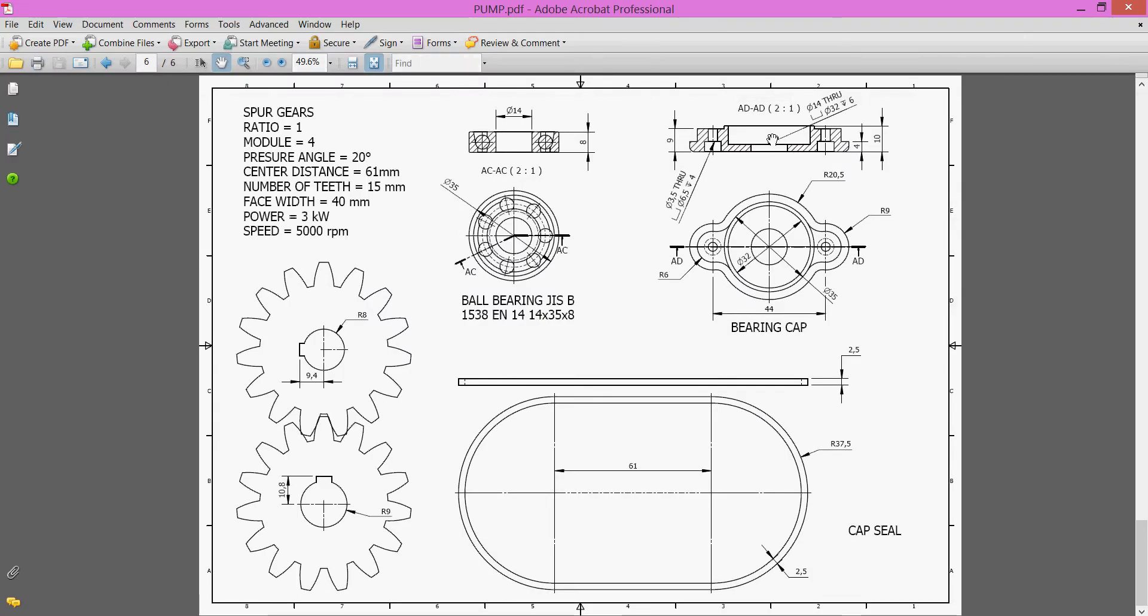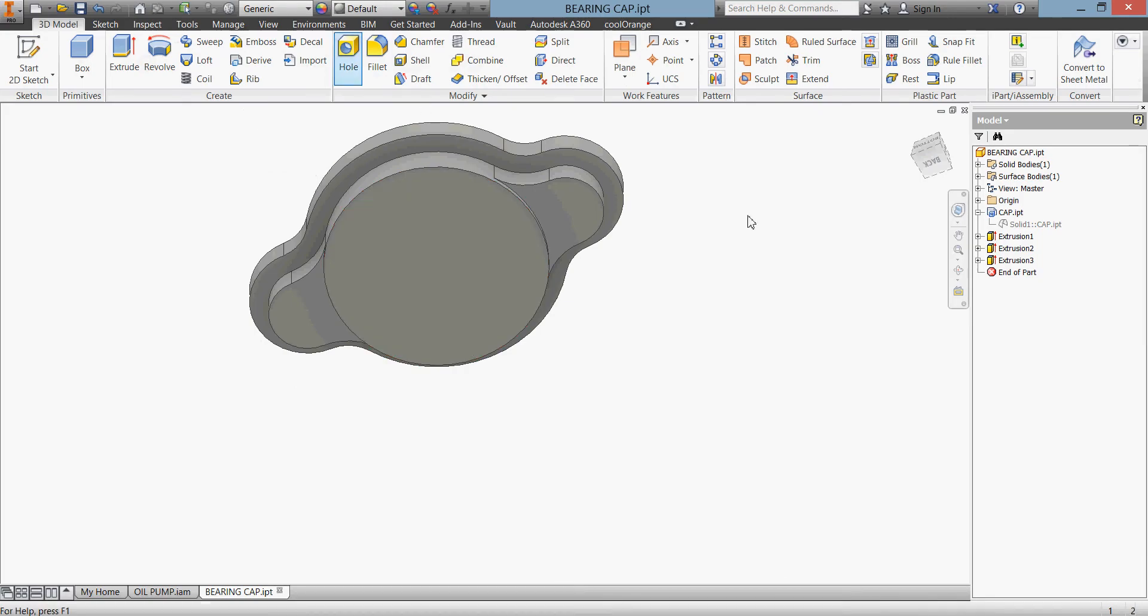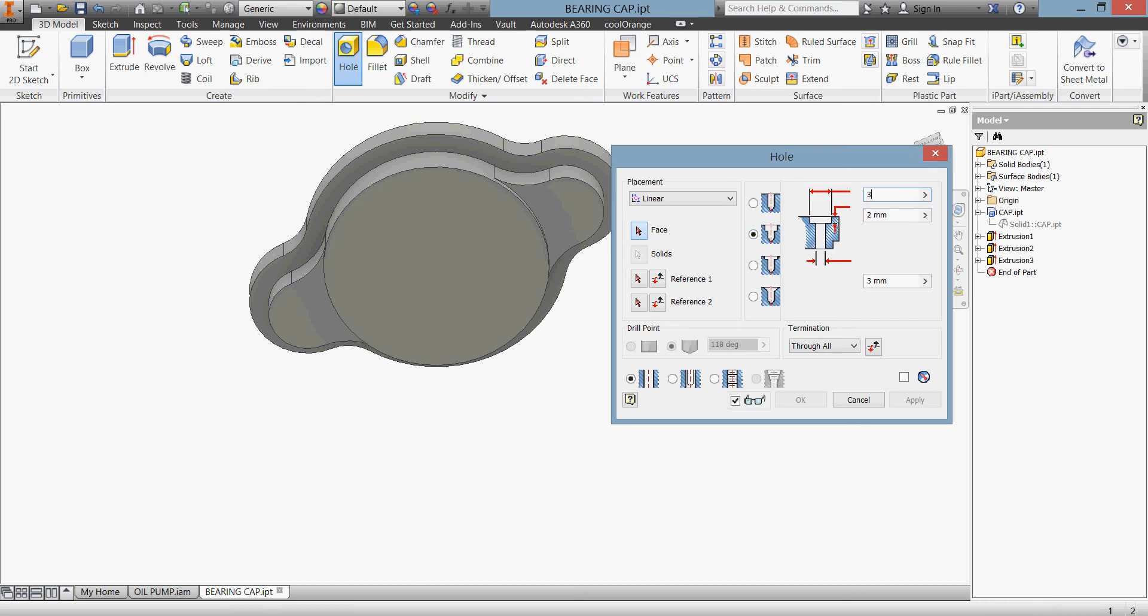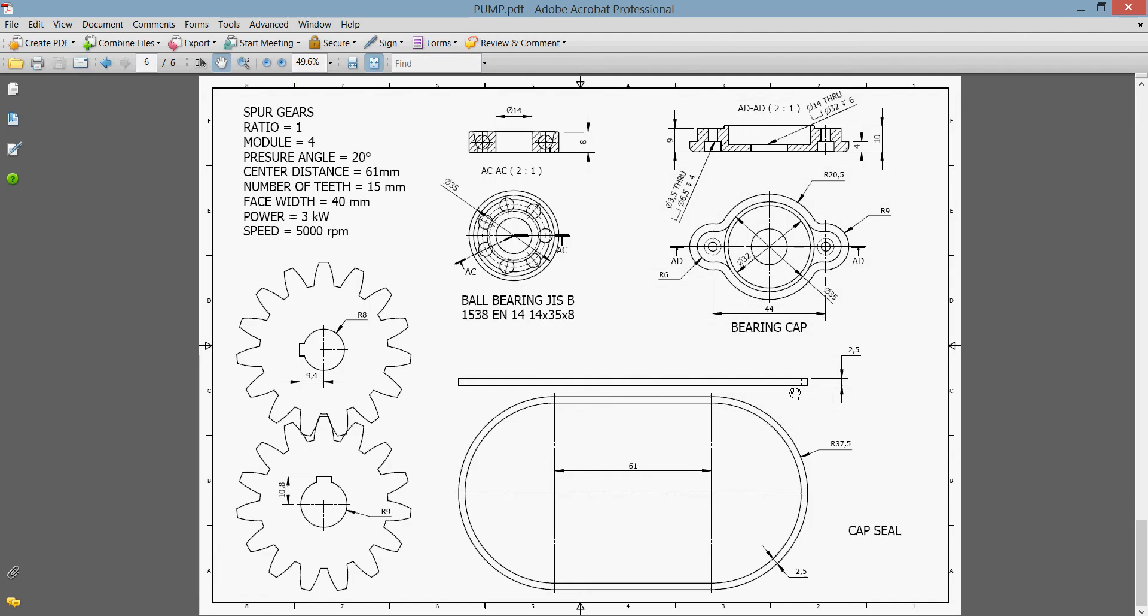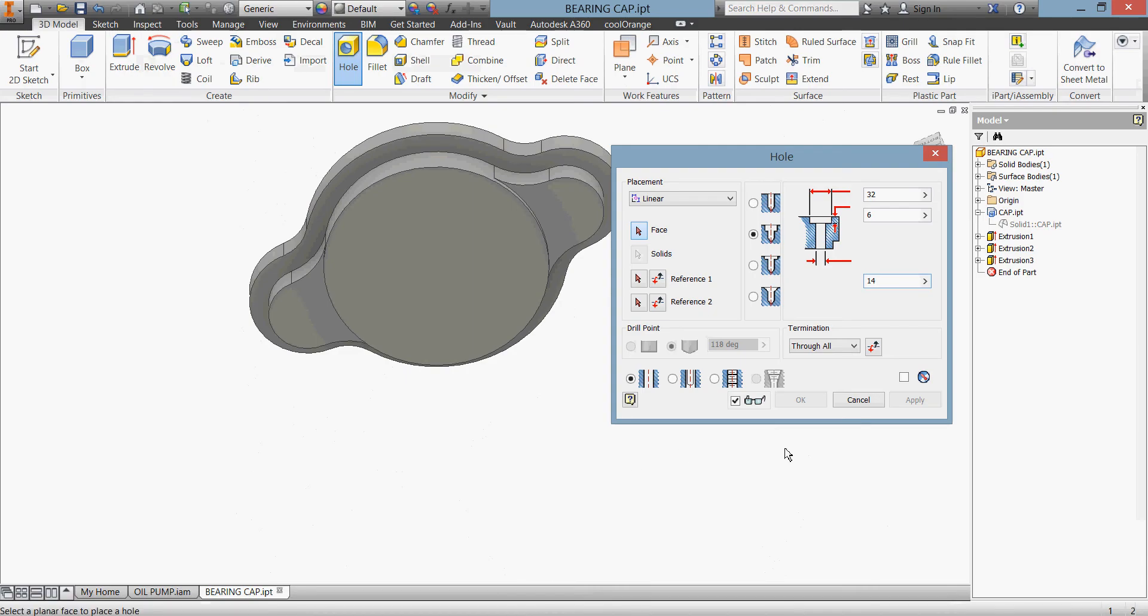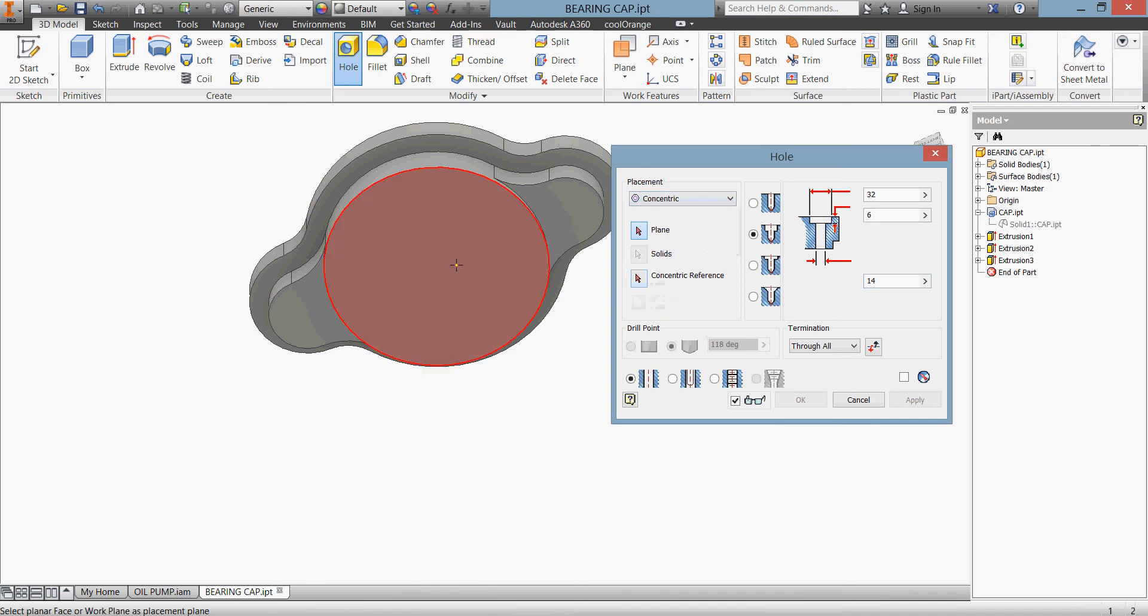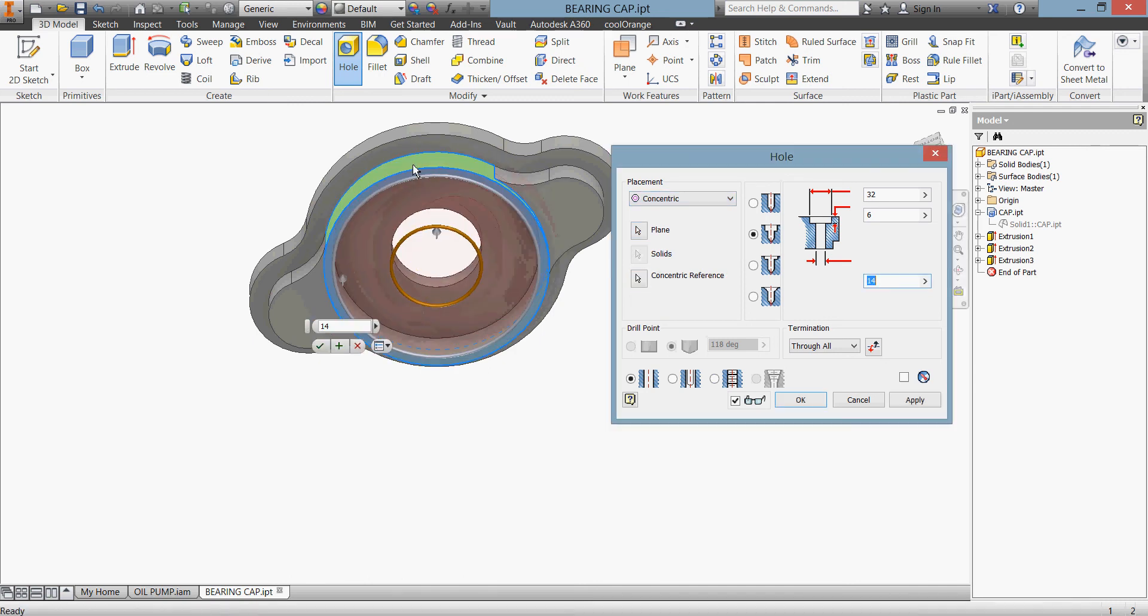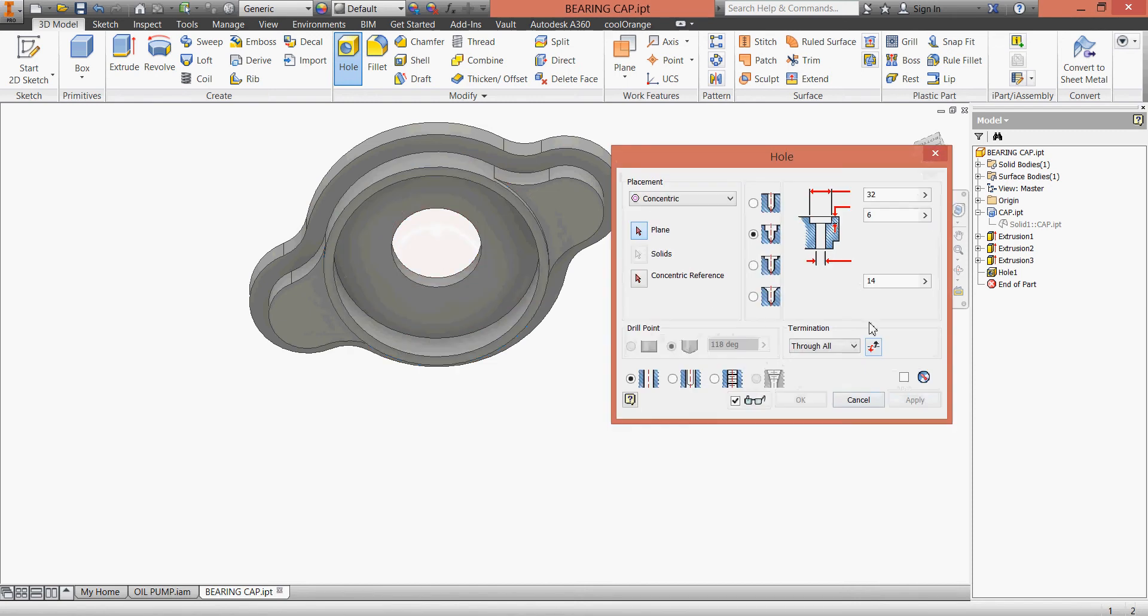What else do we have to do? We have to do some holes here - we have a counterbore hole. This is my counterbore hole: it's 14 through, 32, 6. Okay, counterbore: 32, 6... 14. Let's check - is it right? Yes, 14, 32, 6, everything is fine. It's concentric hole, this face concentric with this face. Click apply.